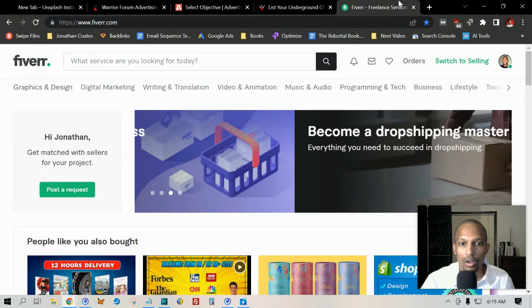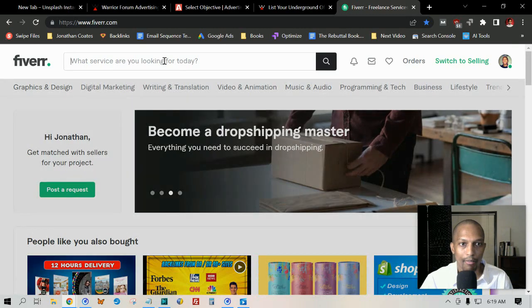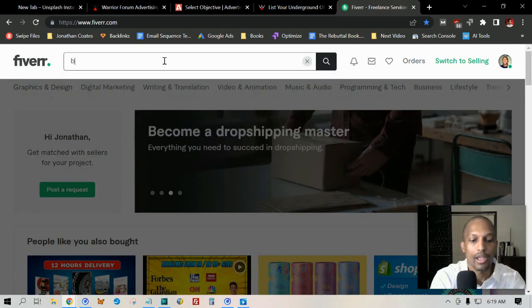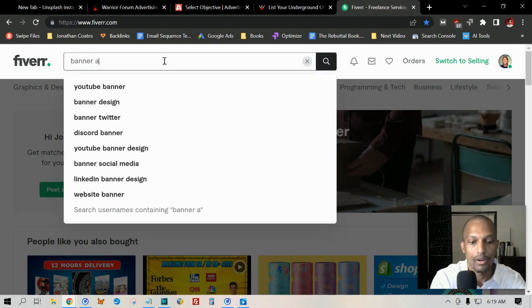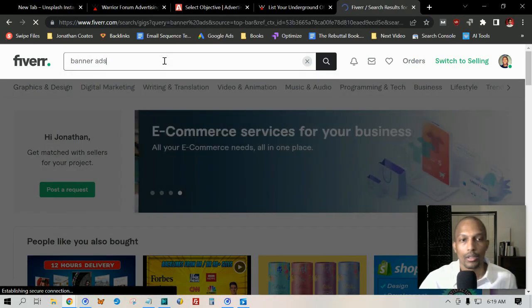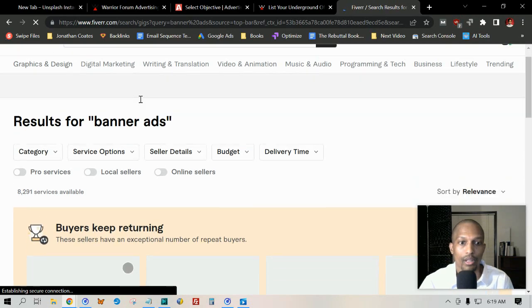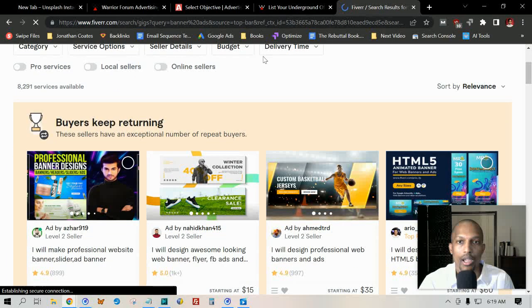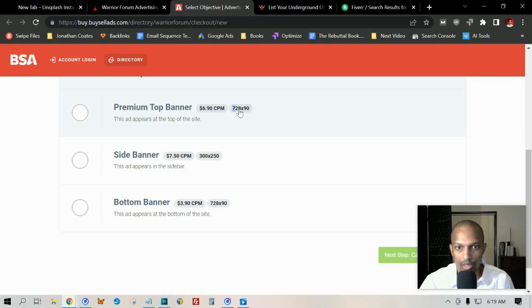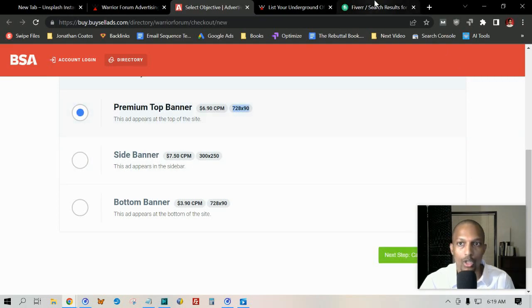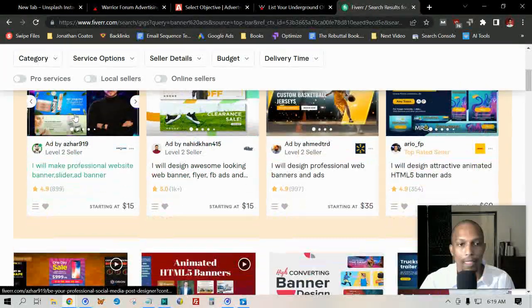If you don't have a banner like an image that you can post there, then a great place that you can go is Fiverr. You just type in 'banner ads' in their search bar—banner ads or YouTube banner or anything like this. They give you the dimensions here, so all you gotta do is just take this number and then use that when you're looking for a banner.